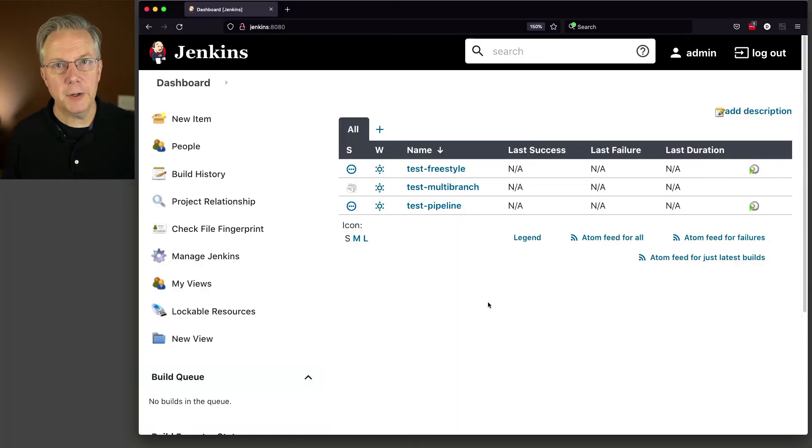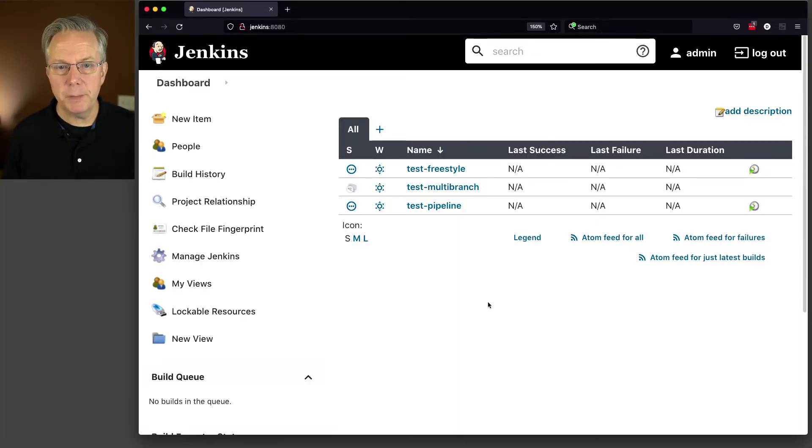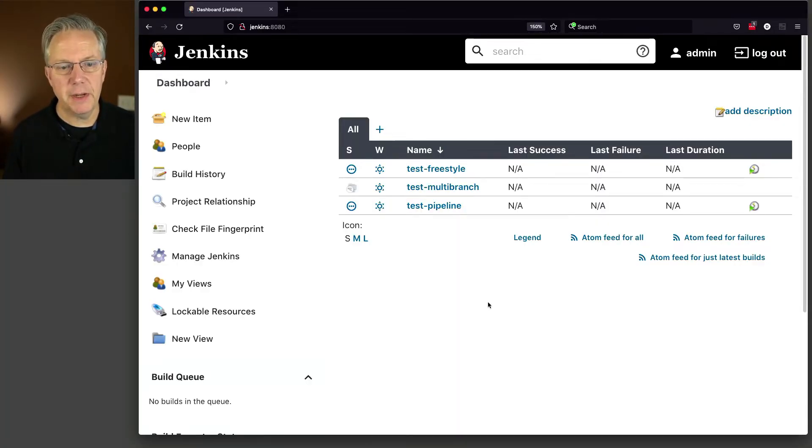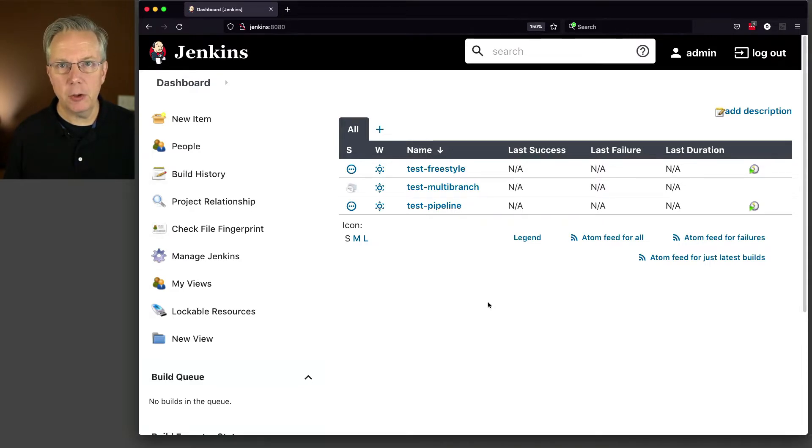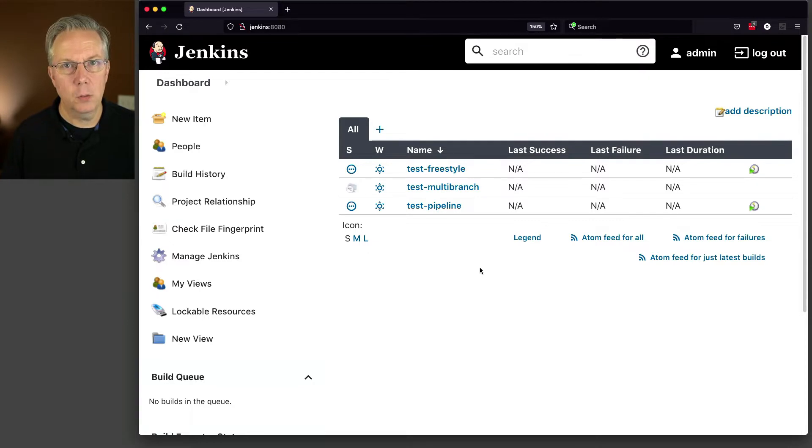So here is today's starting point. I have a Jenkins LTS controller version 2.289.2. When it was installed, it was installed using install suggested plugins. Attached to this controller, I have two agents: one AMD-based agent and one ARM-based agent. Taking a look at our controller, a few test jobs and now we're ready to take a look at how we generate this diagnostic information.